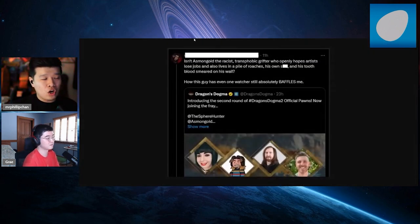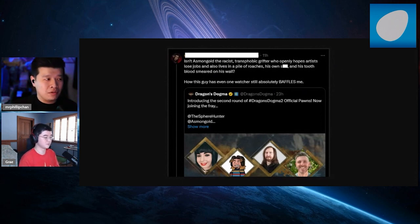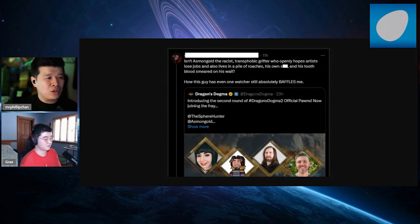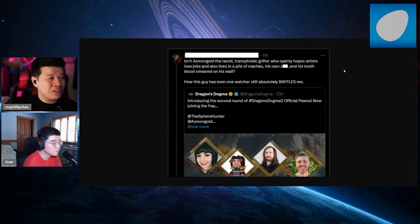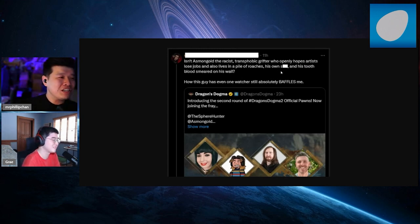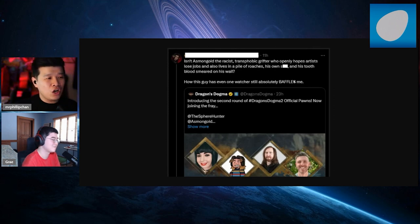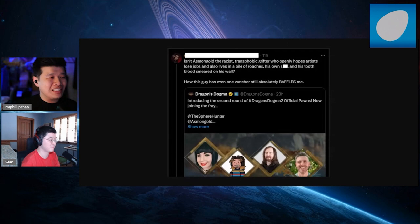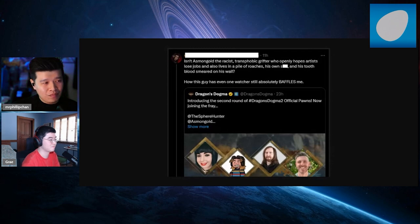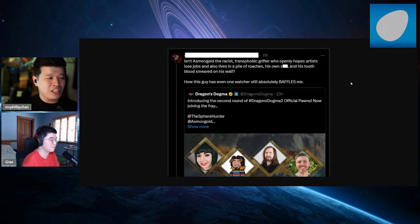Another person says isn't Asmongold the racist transphobic grifter who openly hopes artists lose jobs and also lives in a pile of roaches in his own shit and tooth blood smeared on his wall? How this guy has even one watcher still absolutely baffles me.